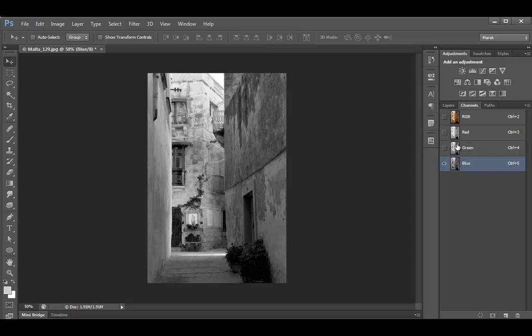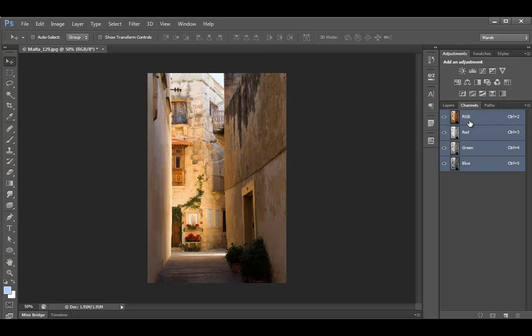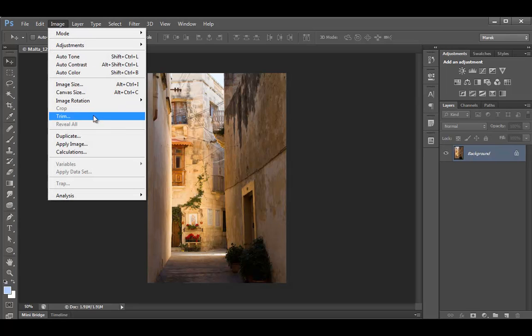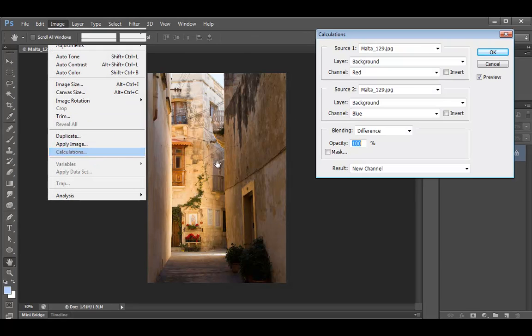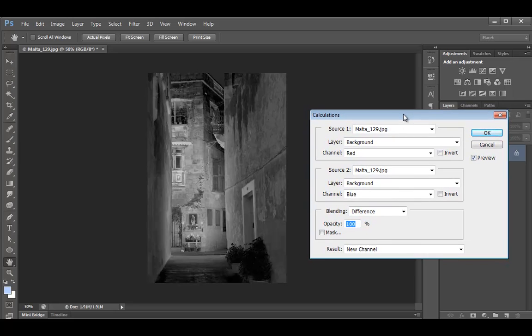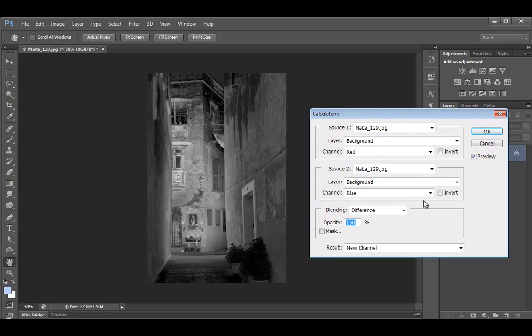But I'm going to use a different technique this time, so I'm going to select the RGB composite back, and back to the Layers panel, and you go to Image, Calculations. When the Calculations dialog box opens, you get the black and white image.